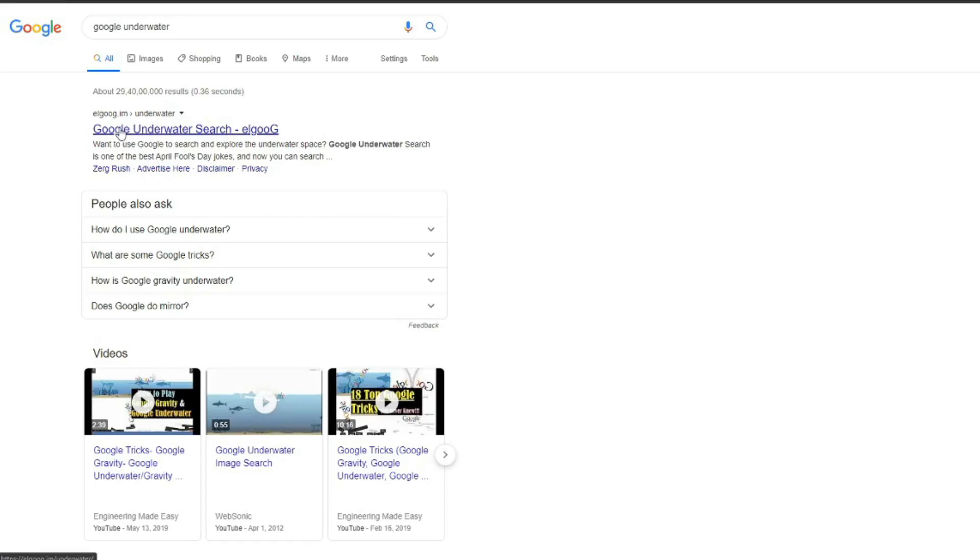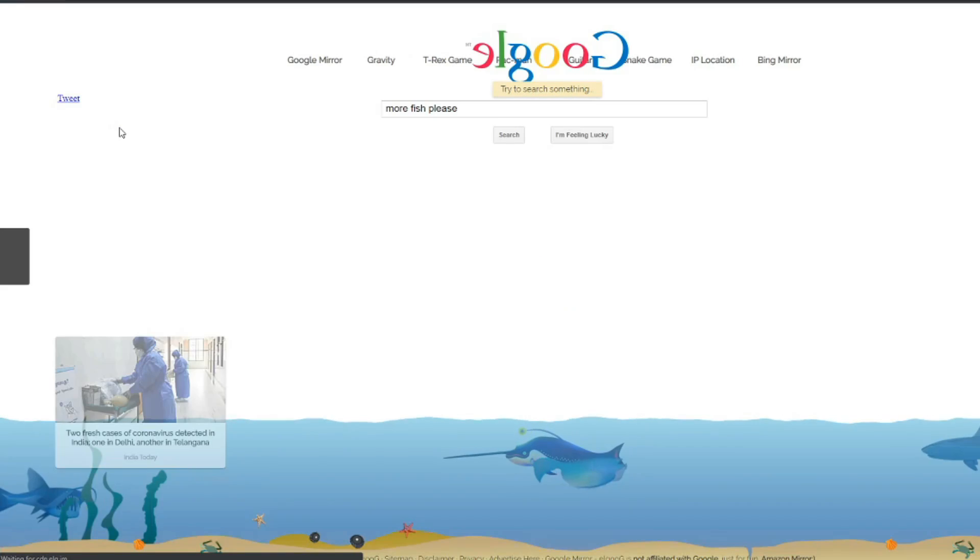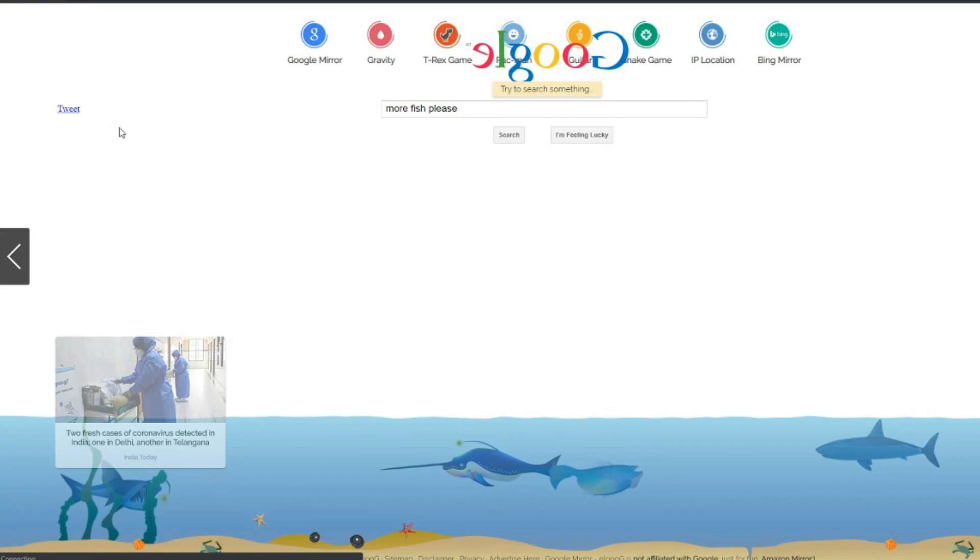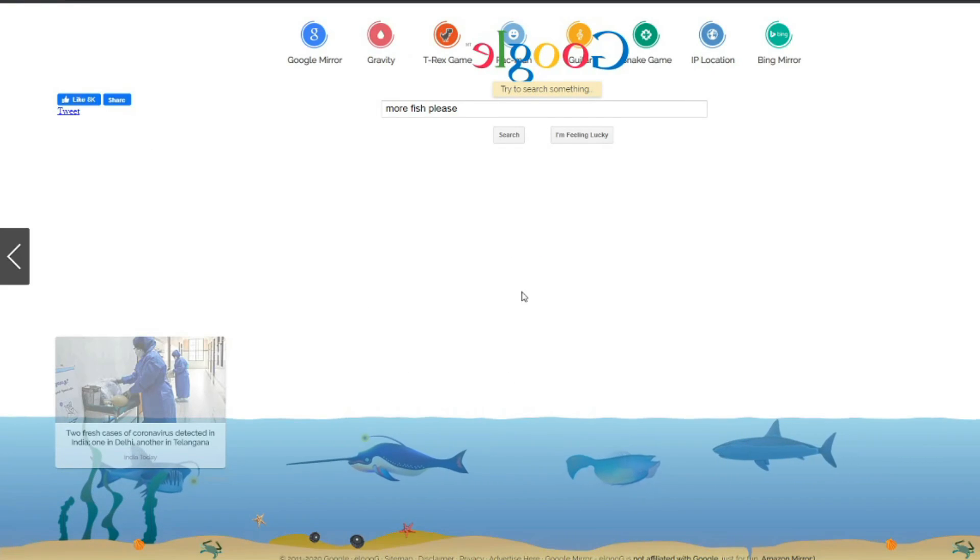Trick 9 is Google Underwater. Just go to Google, open Google Underwater Search, type in the search, click the first website result, and you can explore it.